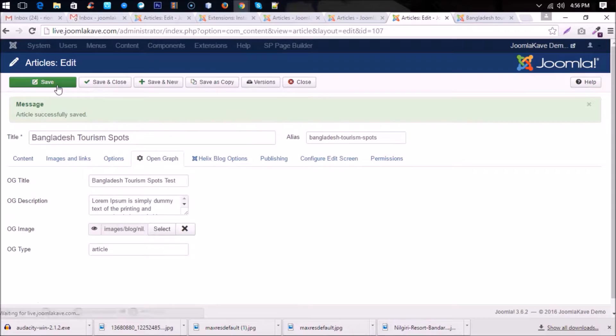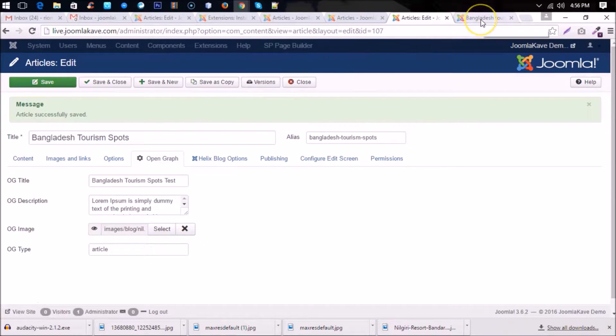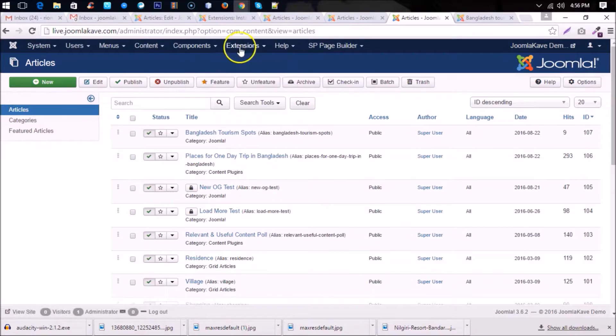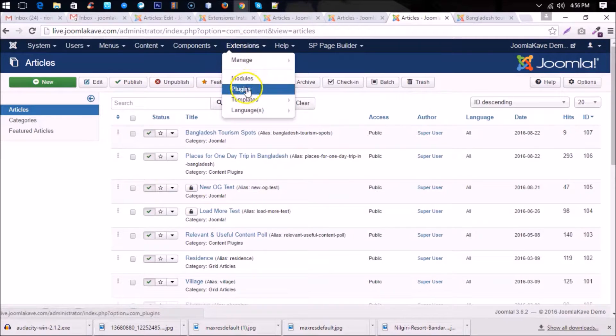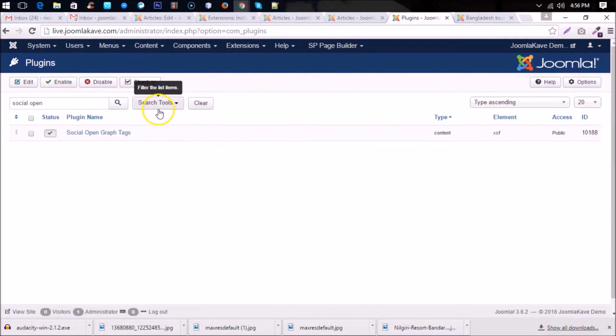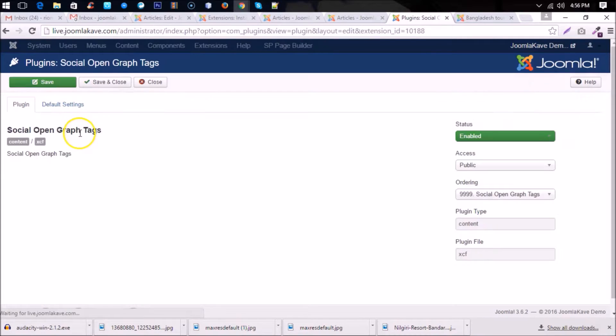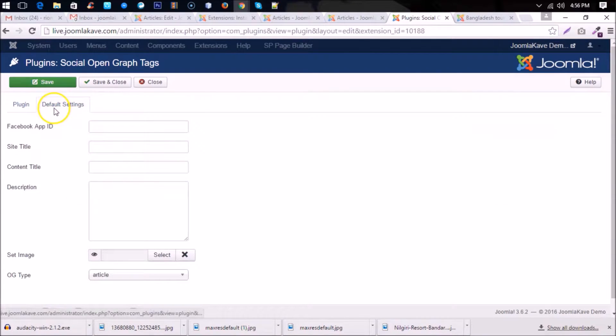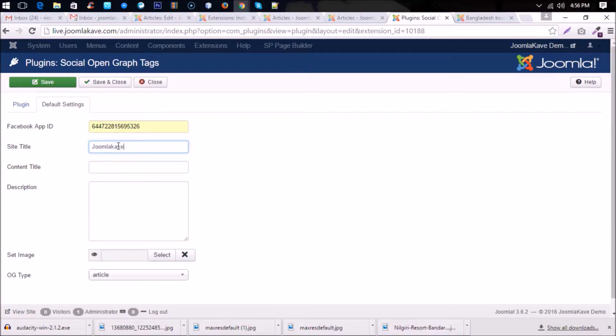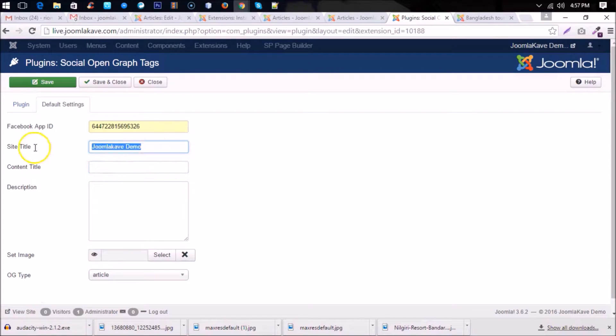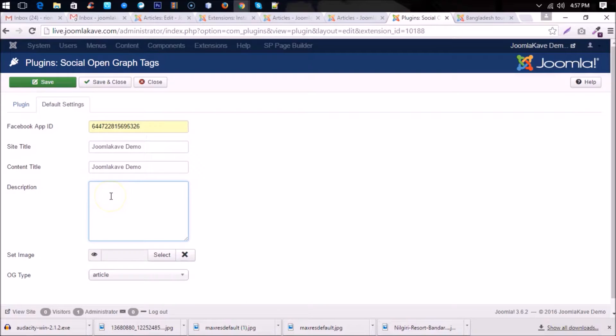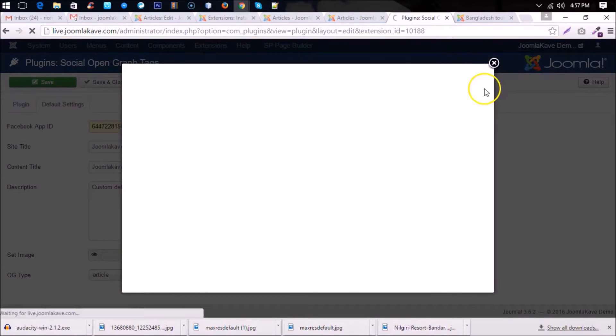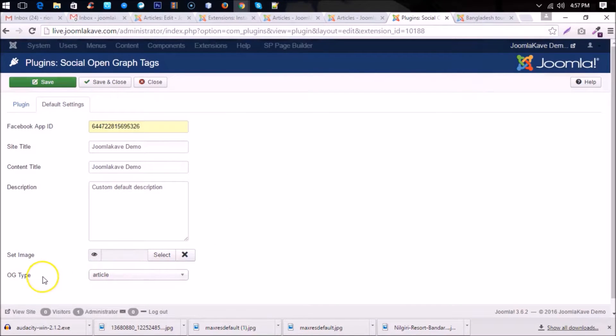Okay, now you have to do some different configurations going to the plugin settings. In the plugin backend you have options for default tags. Facebook App ID, you have to create a Facebook Graph API, and then site title, you'll put your site title here. And content title, this can be same. And you put description here. And this default setting is that when it cannot get any OG tags from your article, then the default tags will be displayed while you post on Facebook. Okay, now save and close.